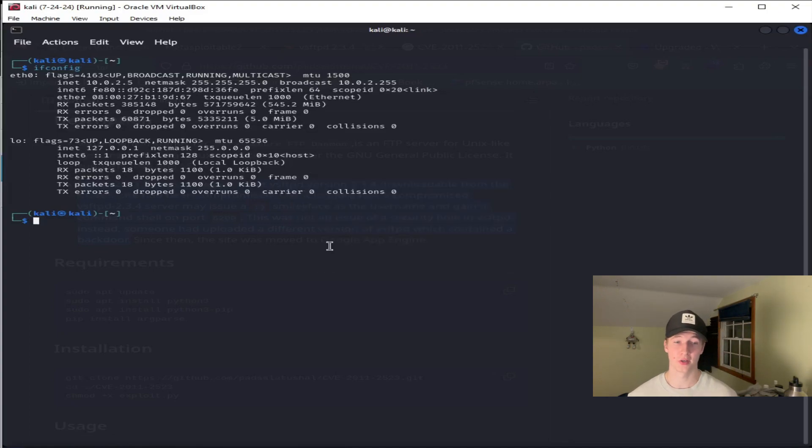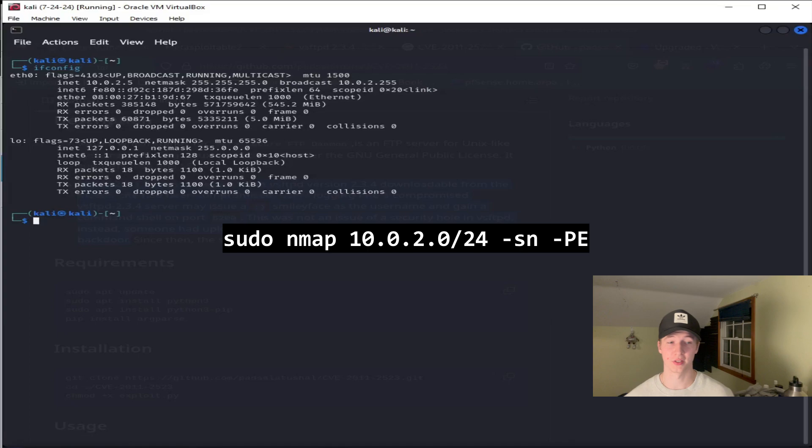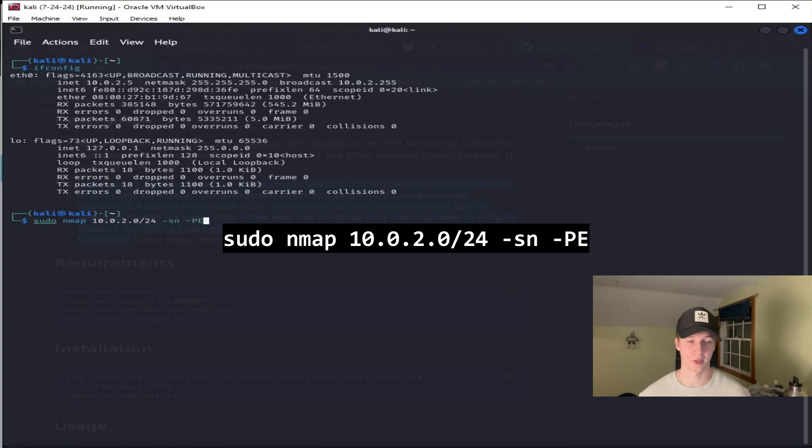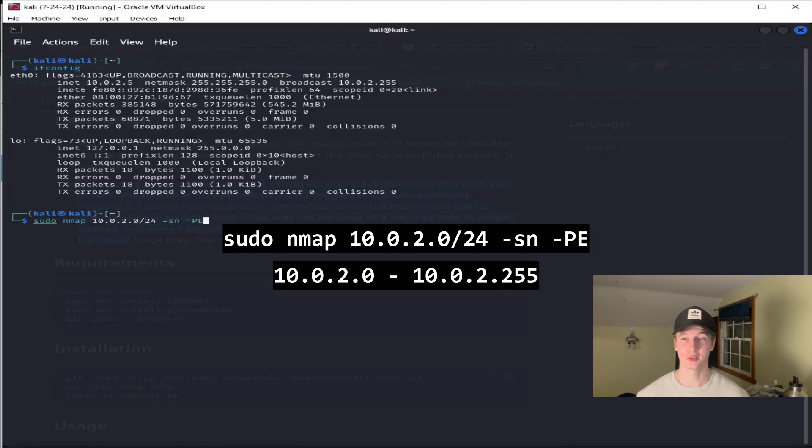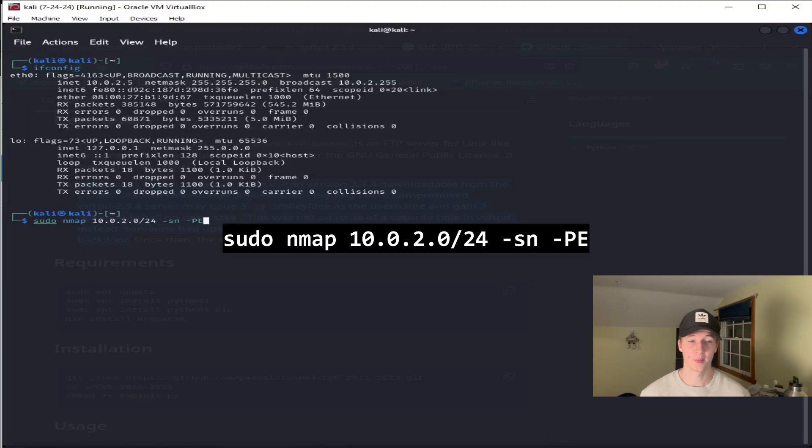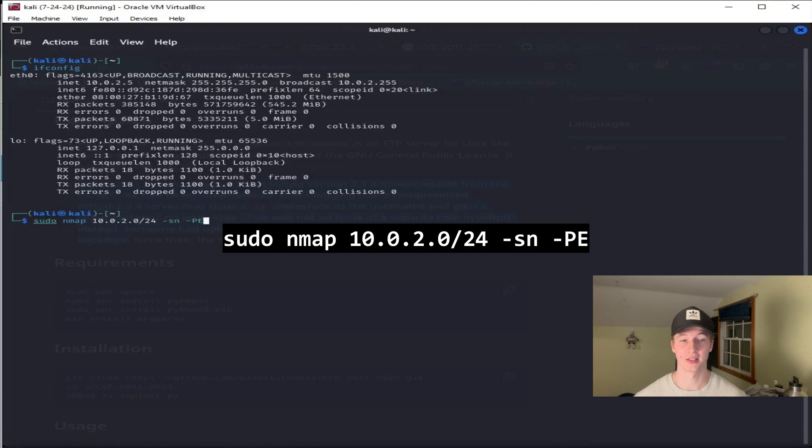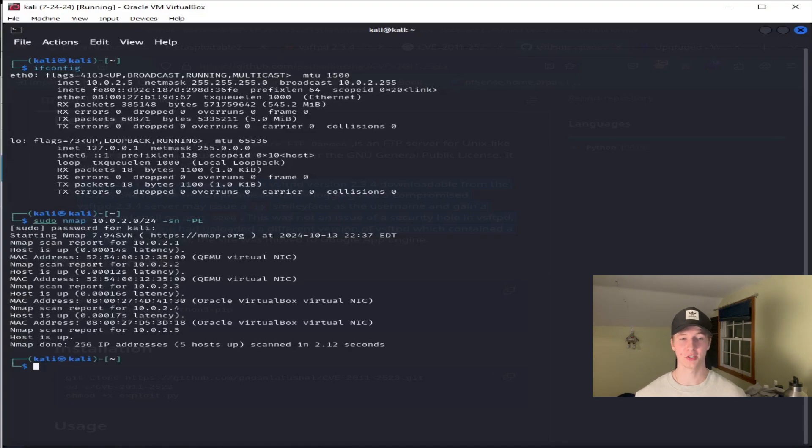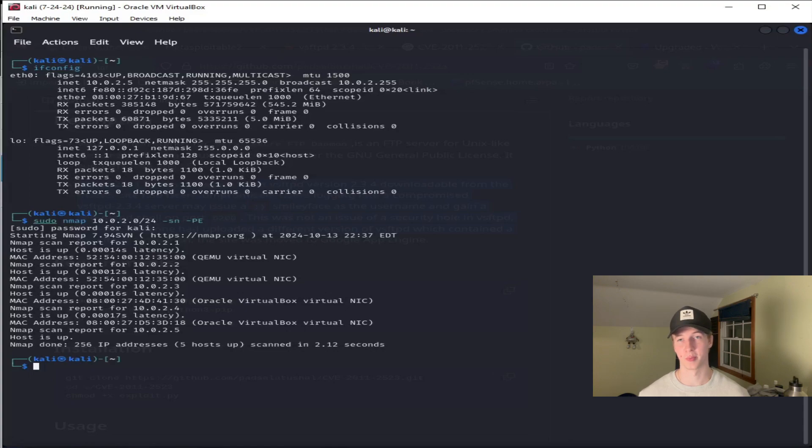To figure out what other IP addresses are active on this subnet, we can use this nmap command here. This command is going to scan every IP address on the 10.0.2.0/24 subnet, so that would be 10.0.2.0 all the way up to 10.0.2.255. The -sn parameter is going to disable port scanning because we're not interested in that yet, and the -PE parameter is going to do an ICMP echo request or ping request against each IP address in that subnet. The command may ask you for your password because we're running with sudo privileges. And once the scan finishes, we should see every IP address on our subnet that responded to a ping.